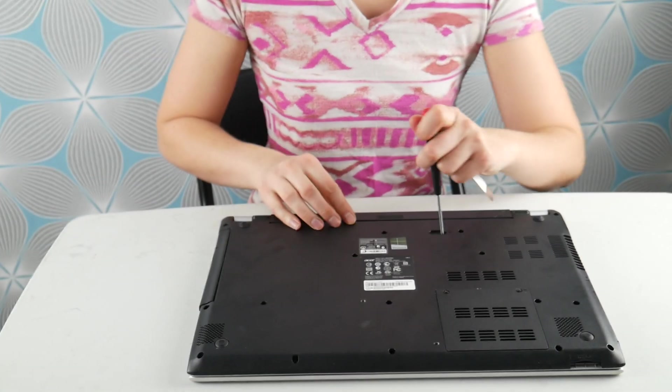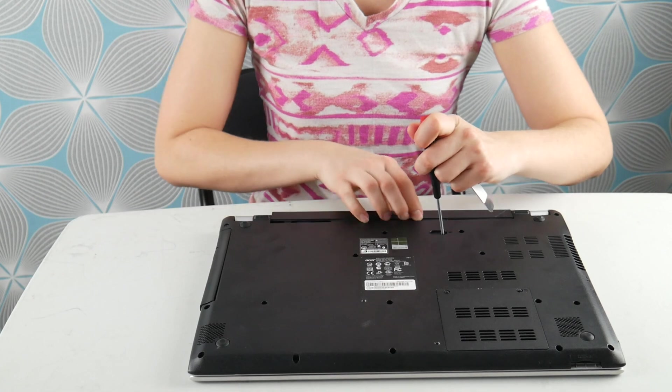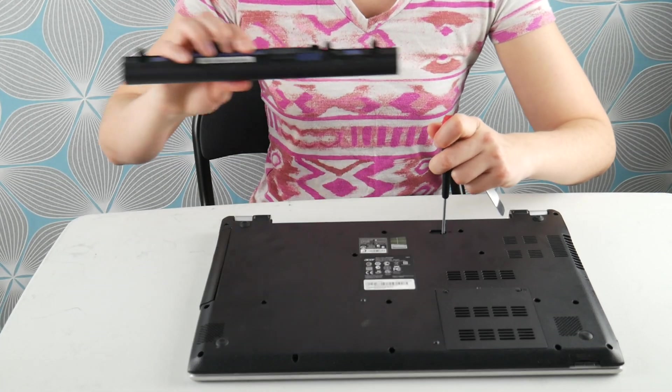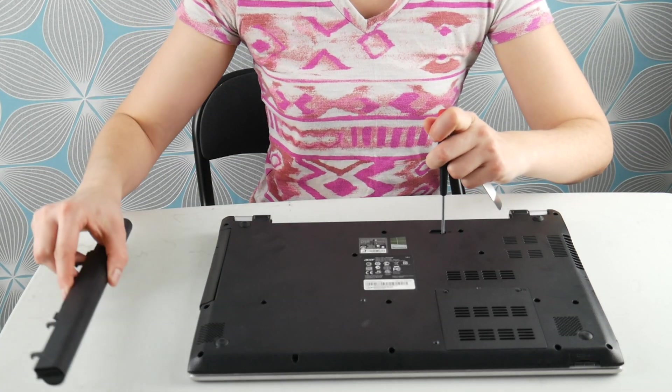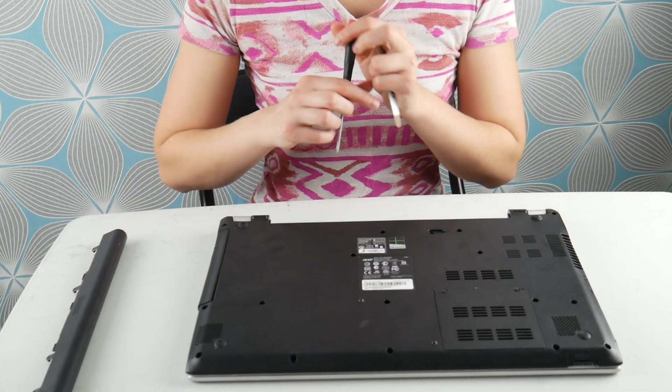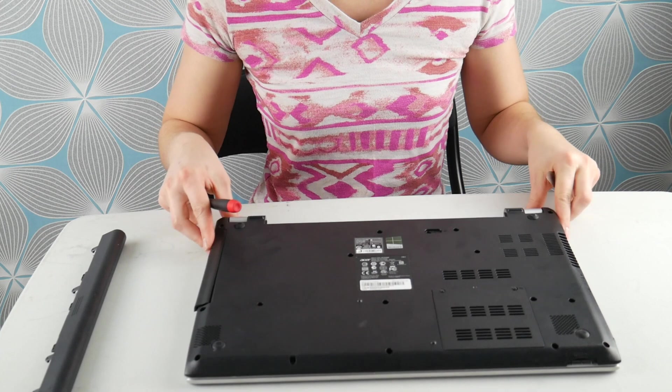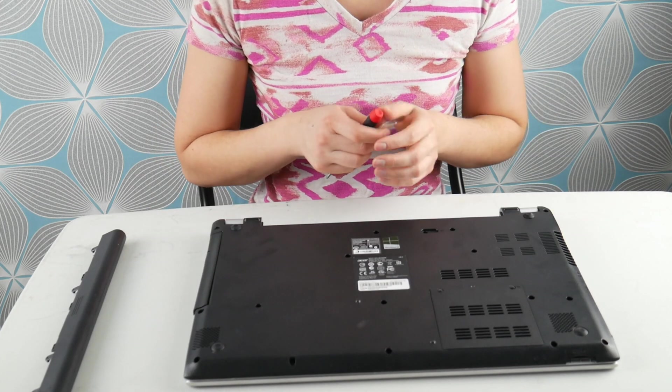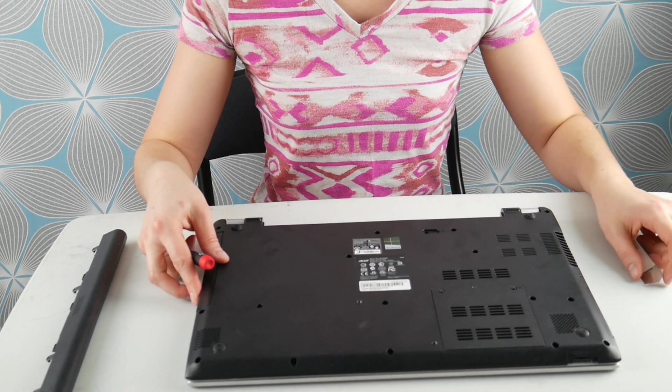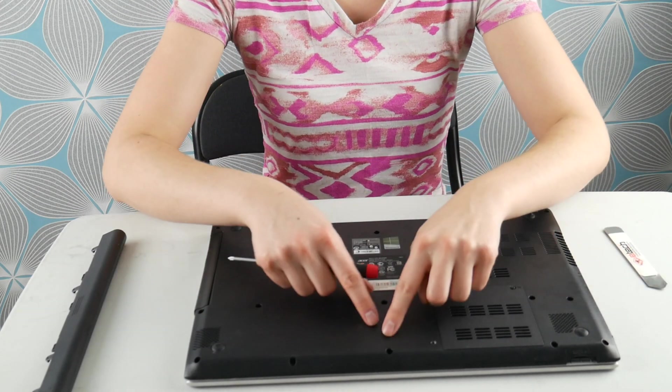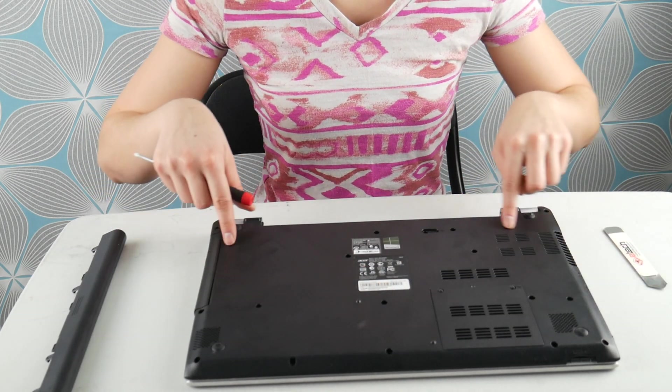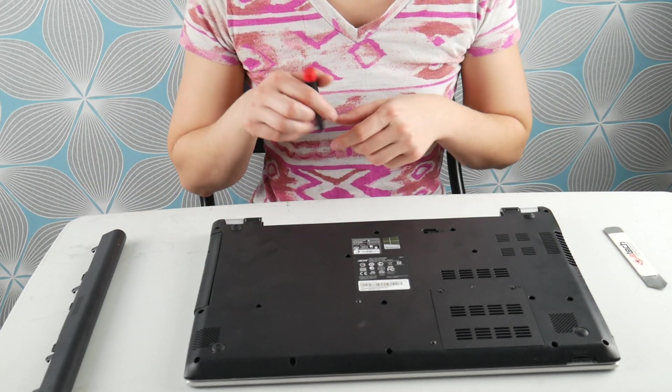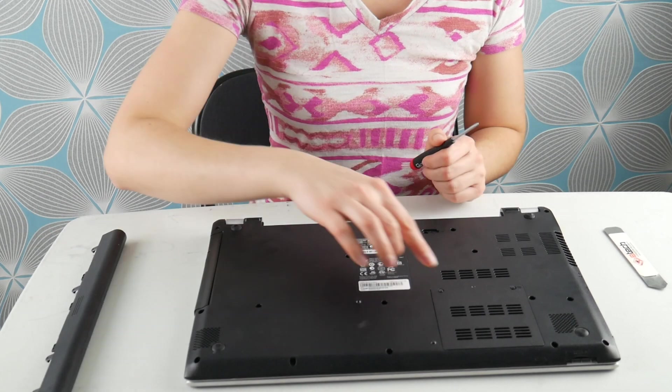Right now I am sliding that little slider and pulling out my battery, and my laptop is unplugged because you want no power going to the system when you're getting inside. Now we're going to remove all the screws from the bottom.